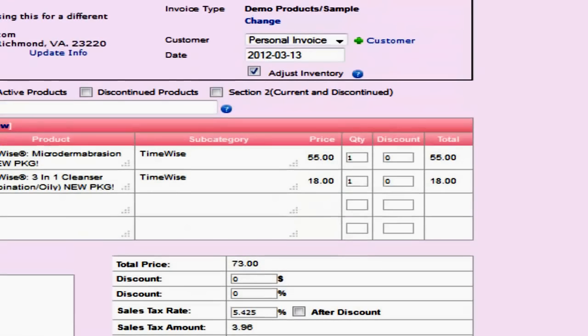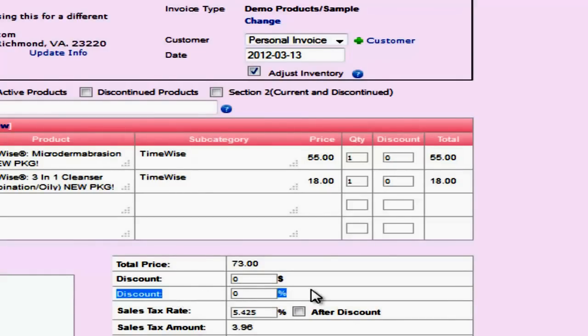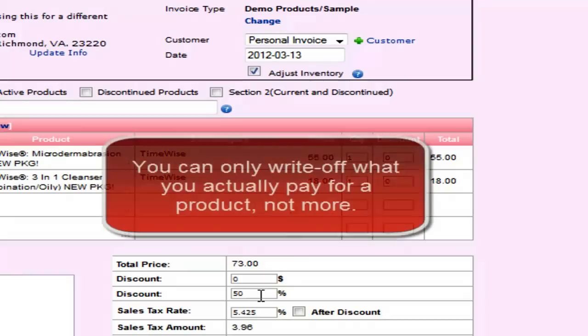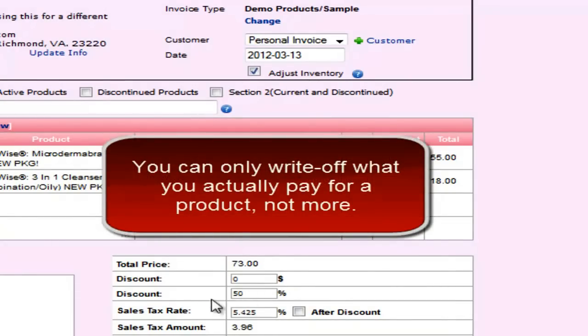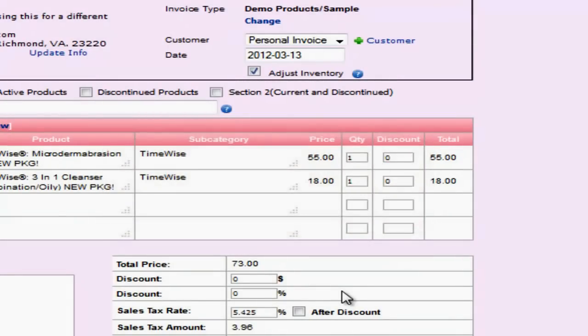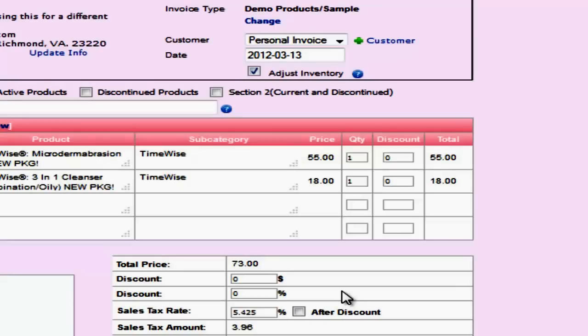So the first field that we are going to change is the discount field. Notice there's two discount fields. One has a dollar sign and one has a percentage. We're going to focus on the percentage discount because your wholesale that you pay for a product is 50%. So I'm going to type in a 50% discount into the discounts box with the percentage sign next to it. This is because you can only write off the full amount you pay for a product. Now if this is section 2 products on the invoice then you will leave the discount at 0% because 0 is the opposite of 100 and you can write off 100% of your section 2 items because you pay full retail price for them.